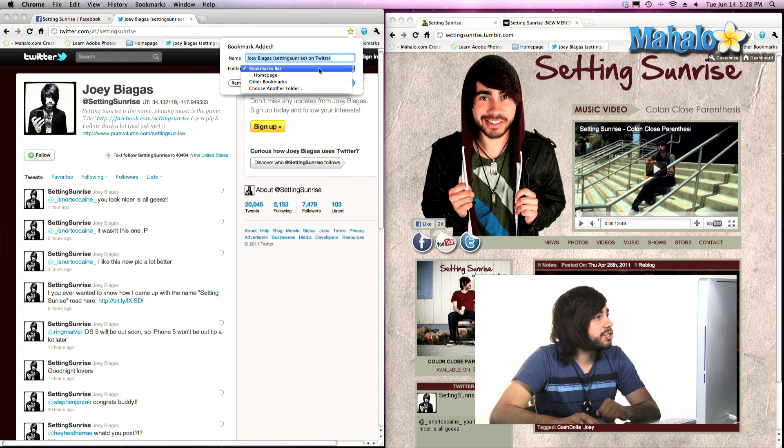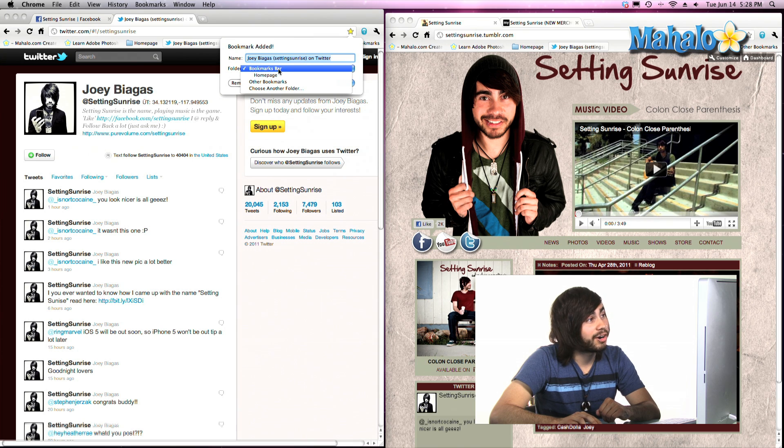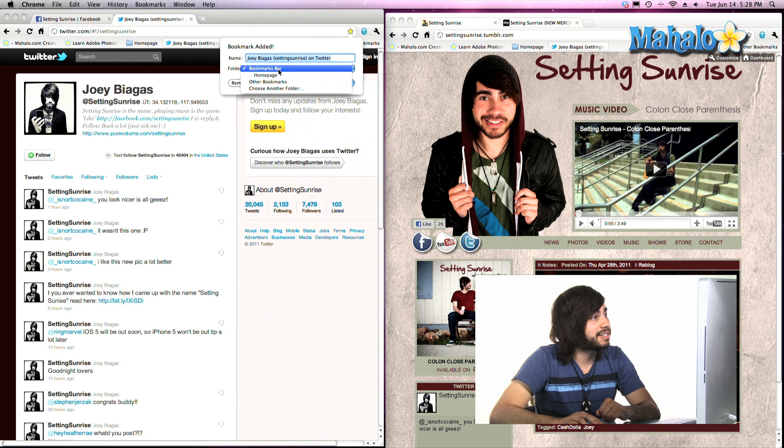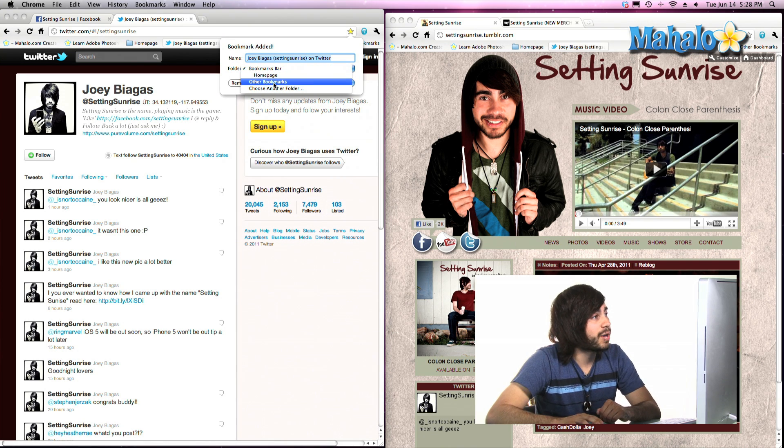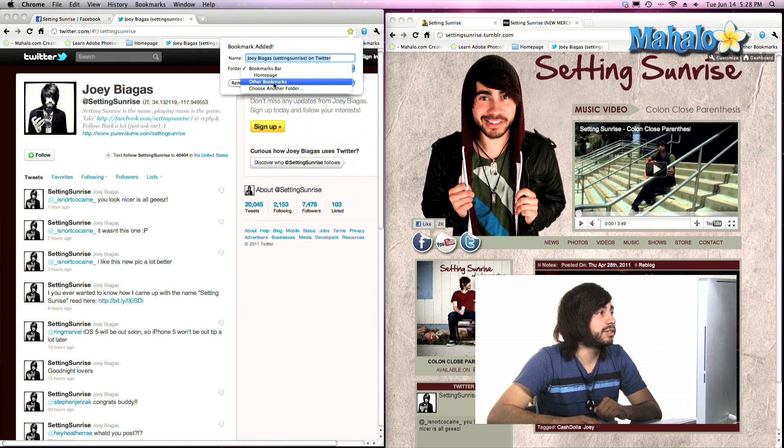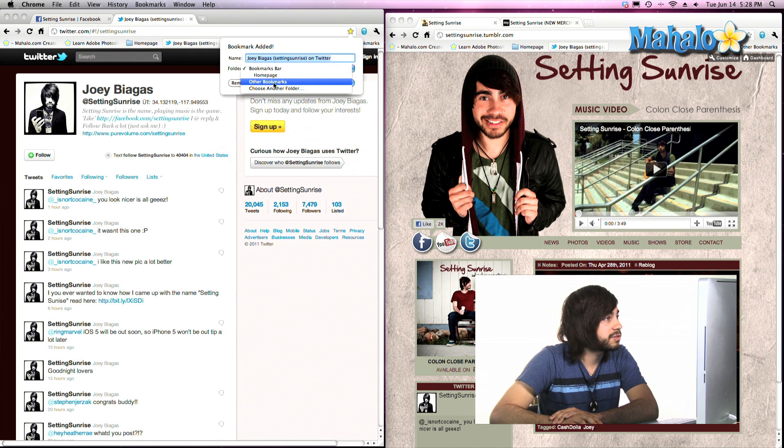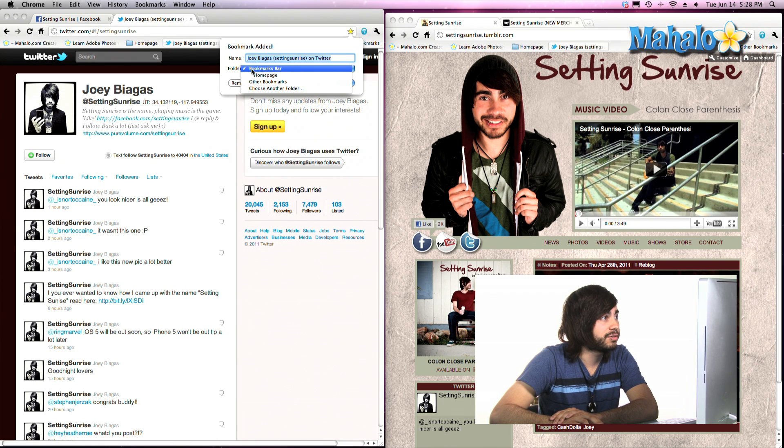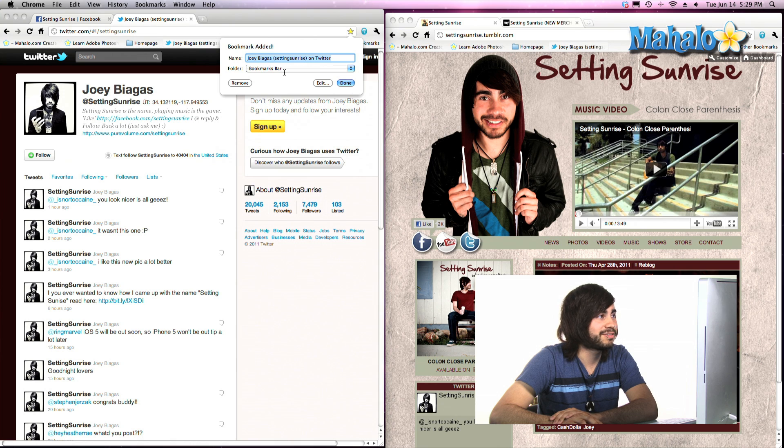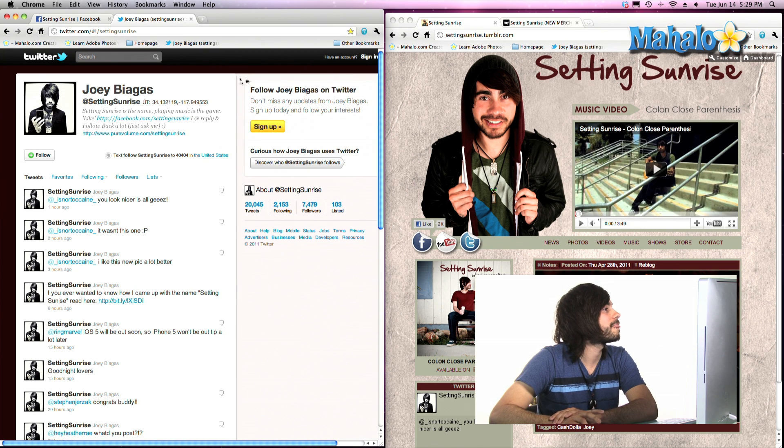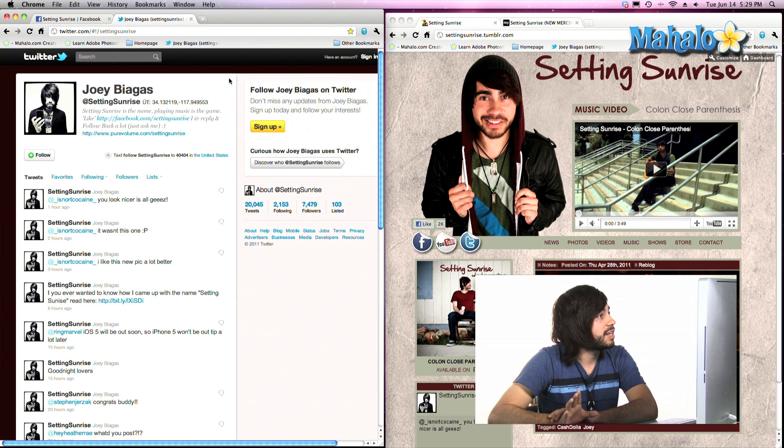Now you want to make sure that bookmarks bar is selected and not one of your other folders that you have currently on your web browser. So make sure bookmarks bar is selected. Then hit done. Now you have set it.